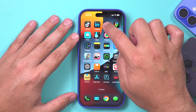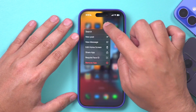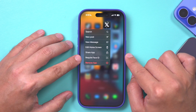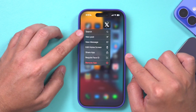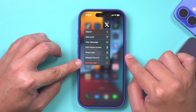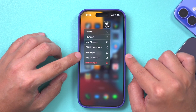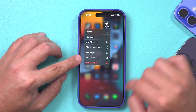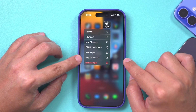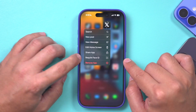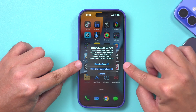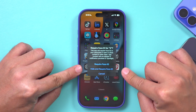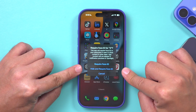Now, all you have to do is long press on any app that you want to lock or hide and press 'Require Face ID' on it. Different apps are going to show you a different menu, but all of them are going to have 'Require Face ID' unless they're a default app that comes with your iPhone. You'll then see a menu where you can require Face ID, or hide and require Face ID.